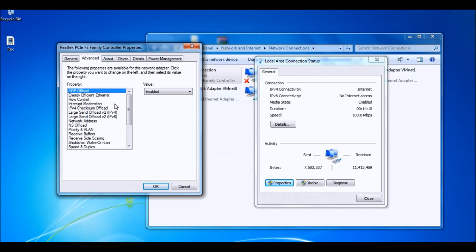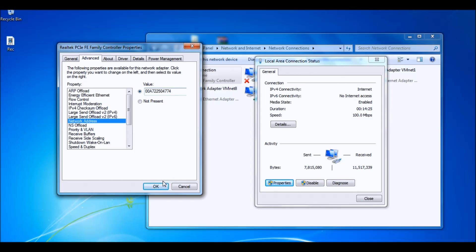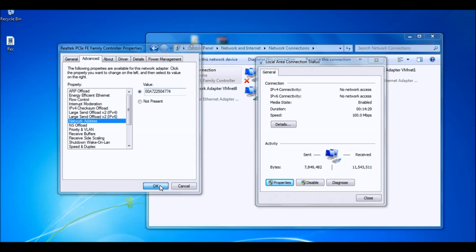You want to go to Advanced. Go to Network settings and you just want to change the fourth number and make it something random. The last two characters should be something random as well. And you want to hit OK and it's going to change your network settings, so hit OK.